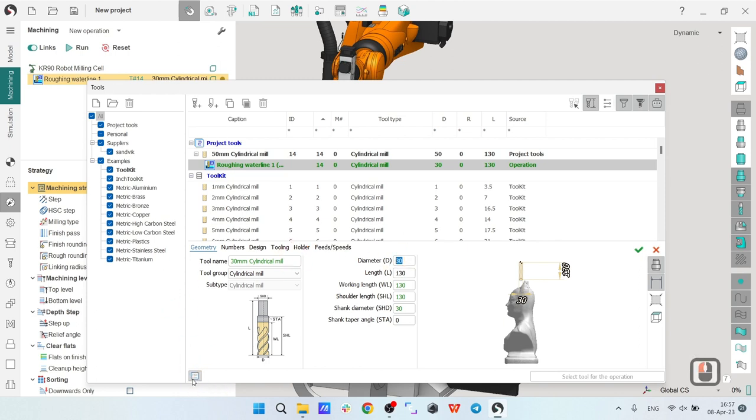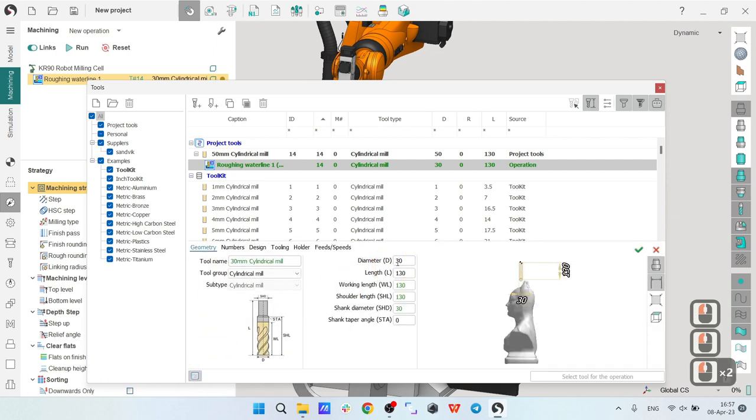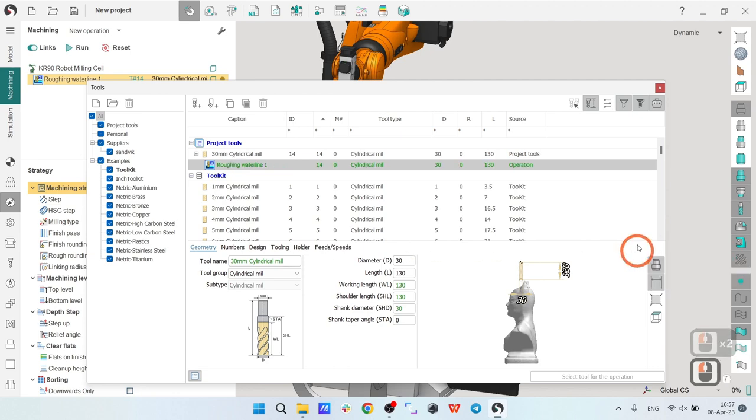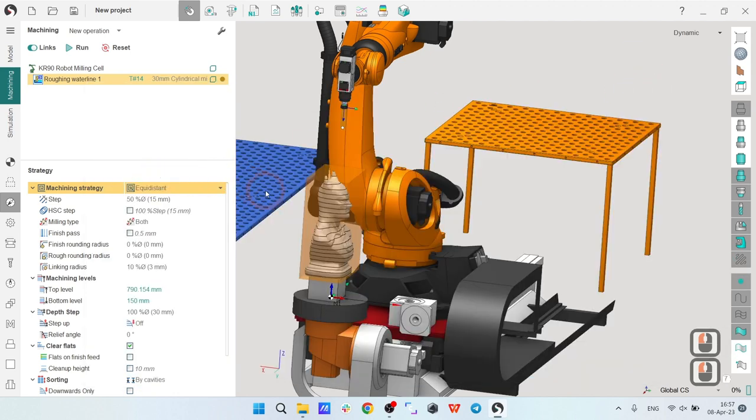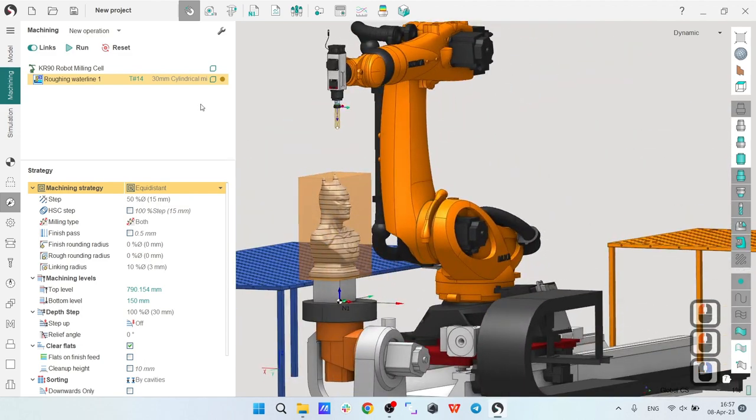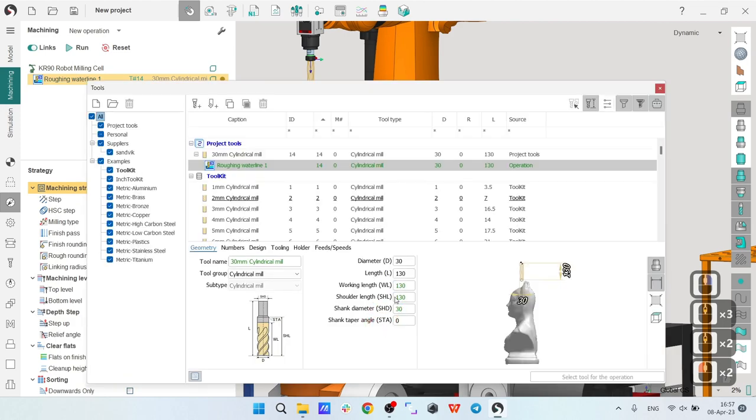To define it, double click on the tool and change the diameter. If you don't have this properties window, just push this button and it will show up. Press apply changes, don't forget it.